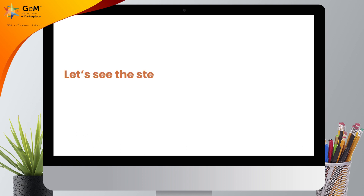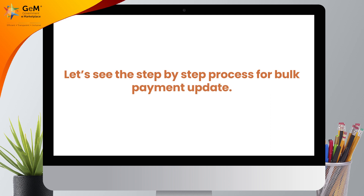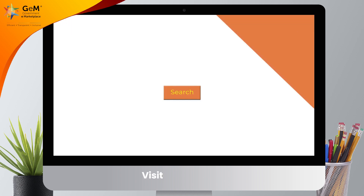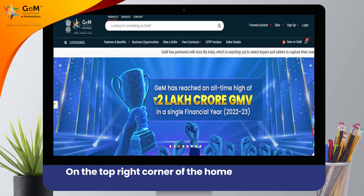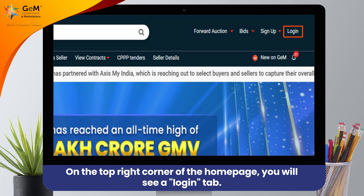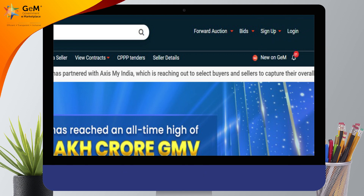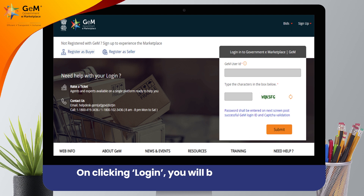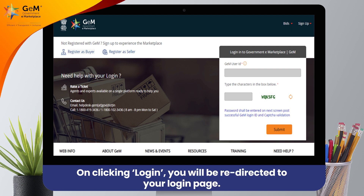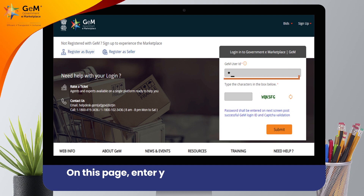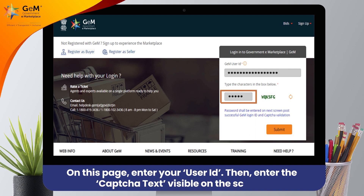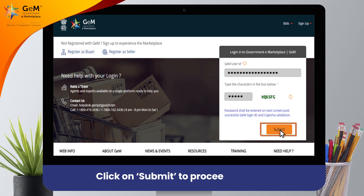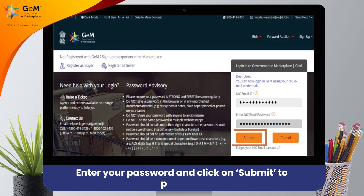Let's see the step-by-step process for Bulk Payment Update. On the top right corner of the home page, you will see a Login tab. Click on Login to proceed. On clicking Login, you will be redirected to your login page. On this page, enter your GEM user ID, then enter the CAPTCHA text visible on the screen, and click on Submit to proceed further. Enter your password and click on Submit to proceed.